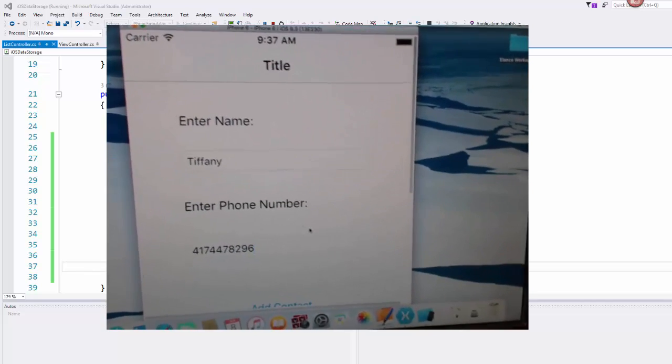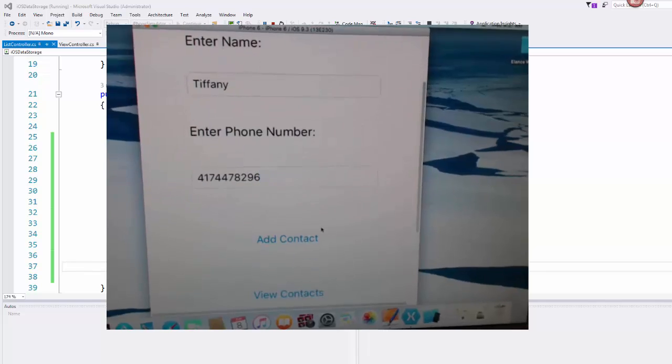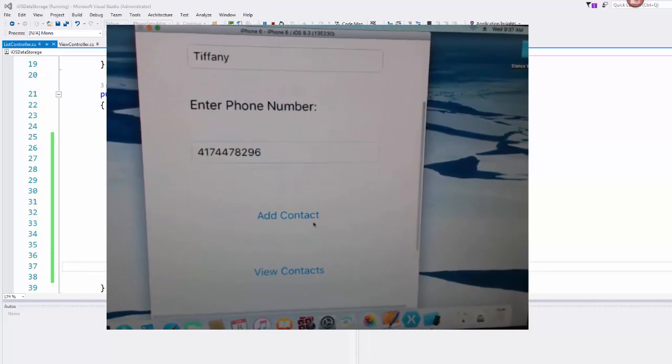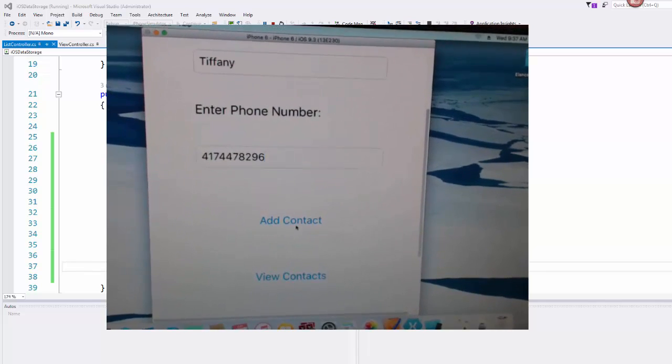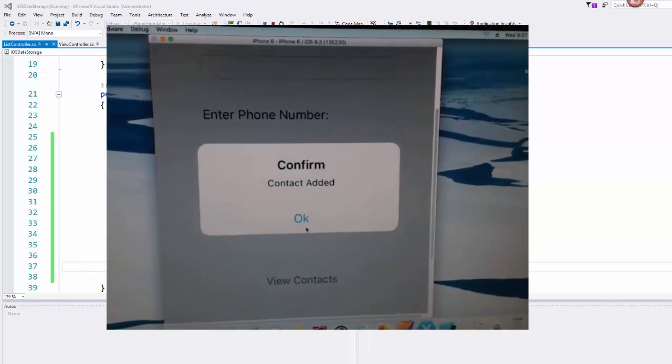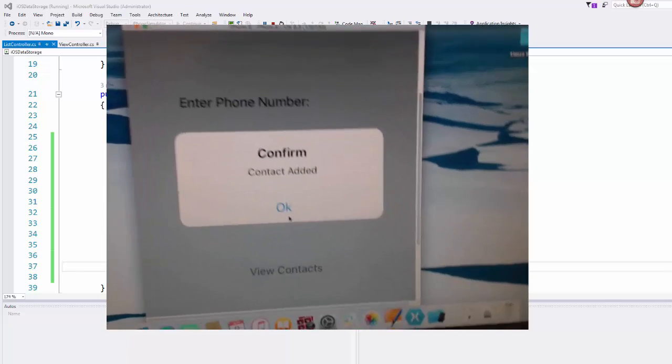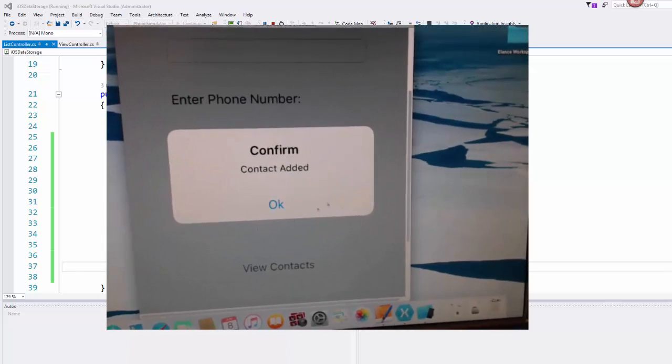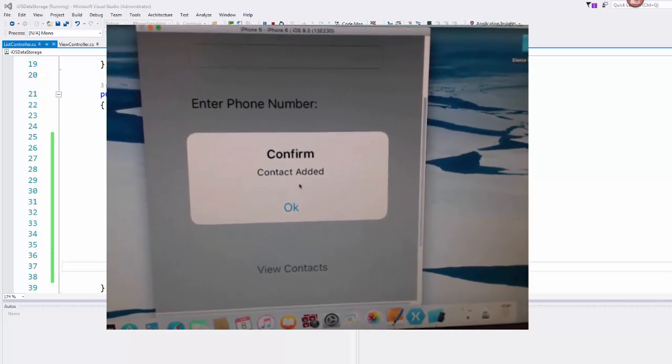There we go. And so when I click submit or add contact here, it's going to take that data, like we said, write it out to the file.